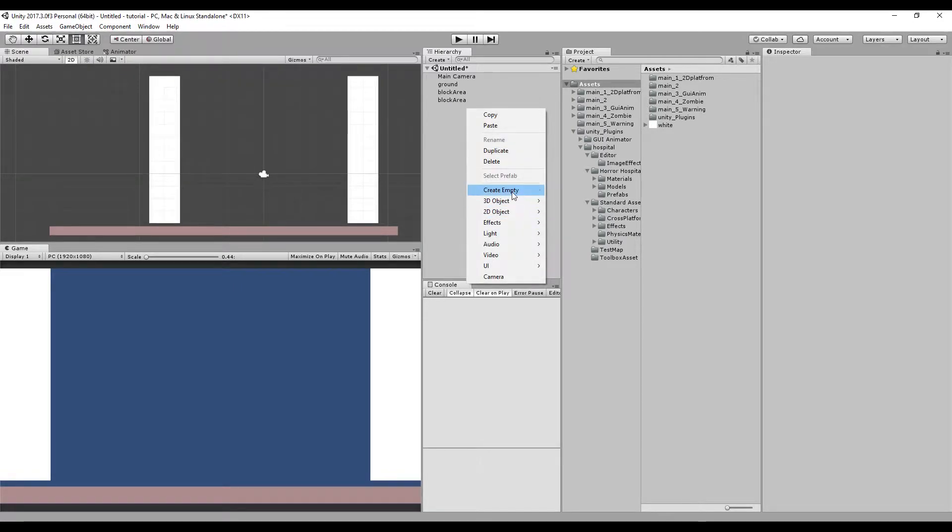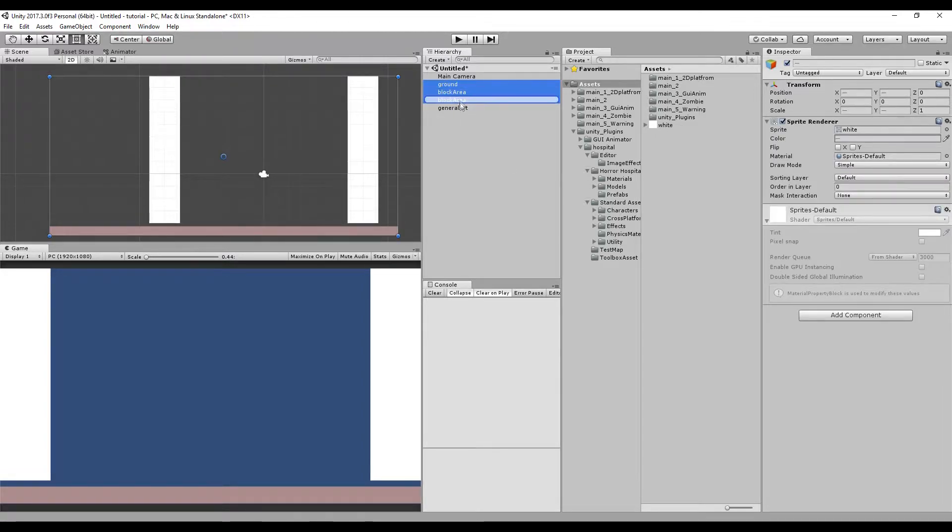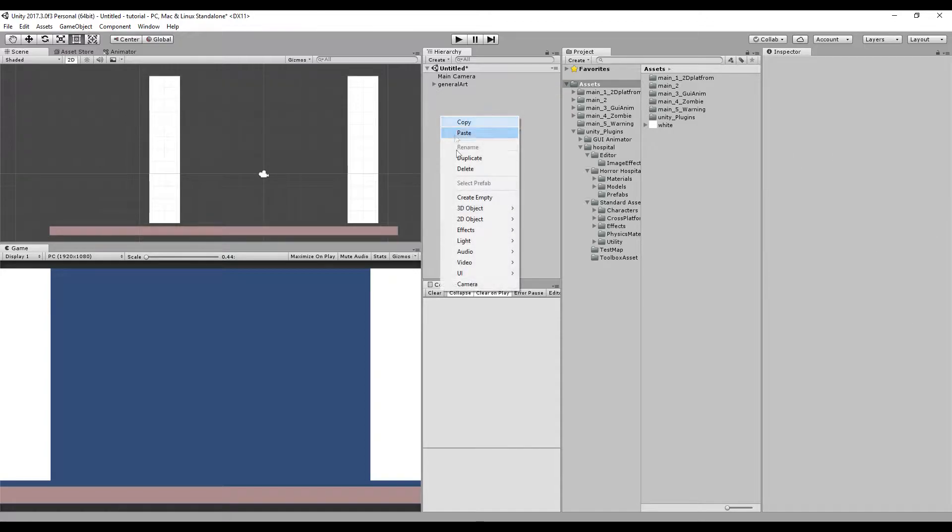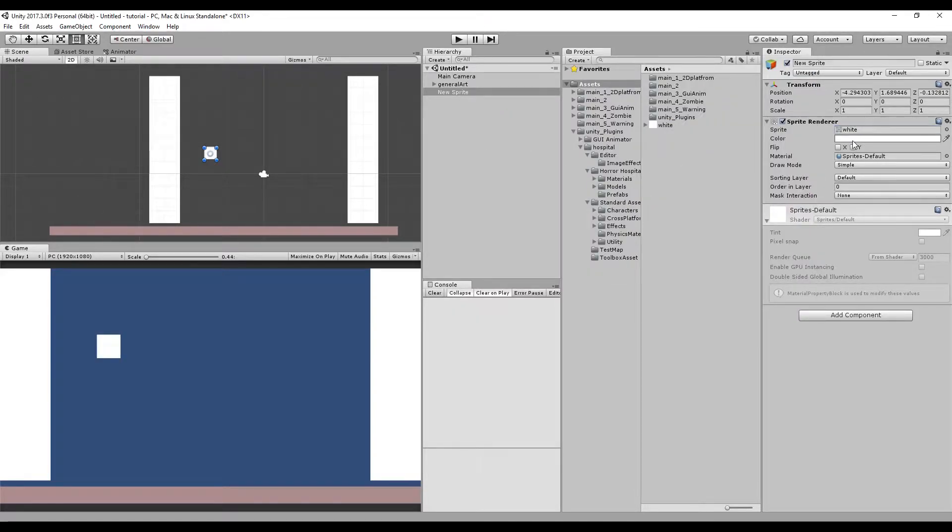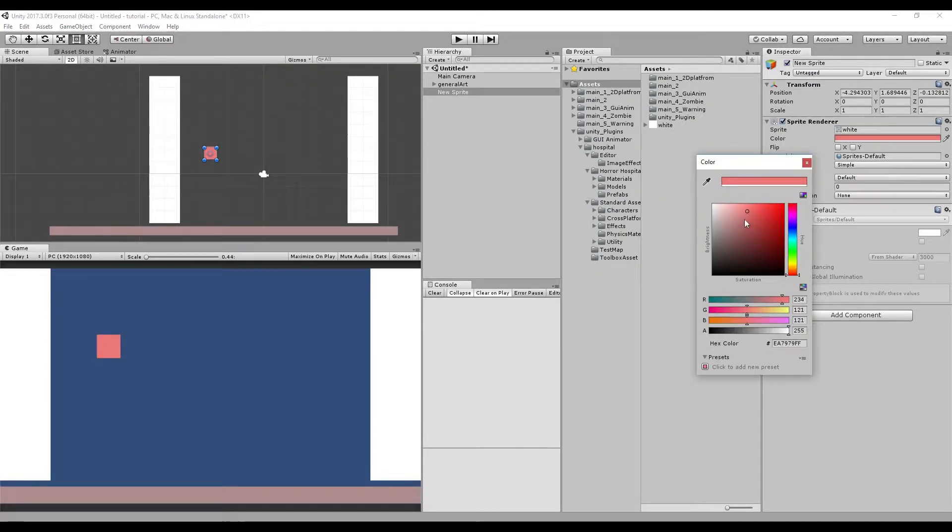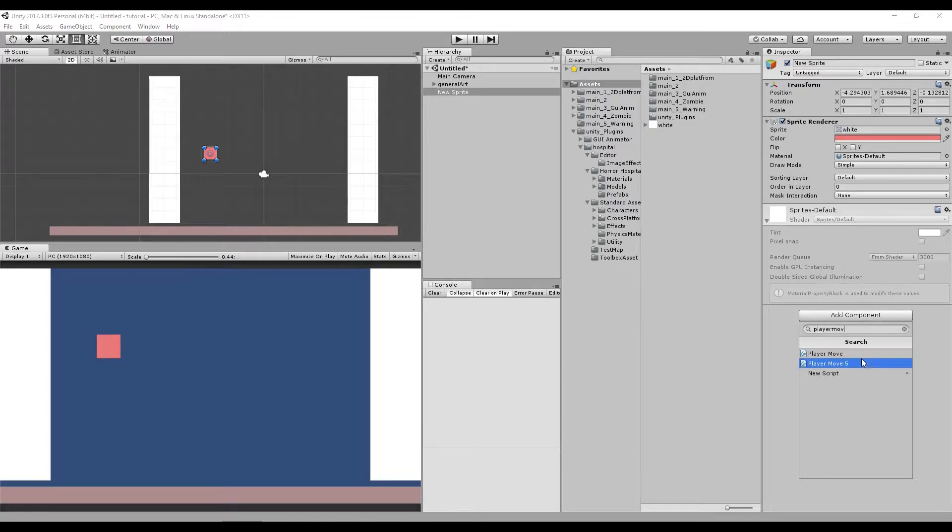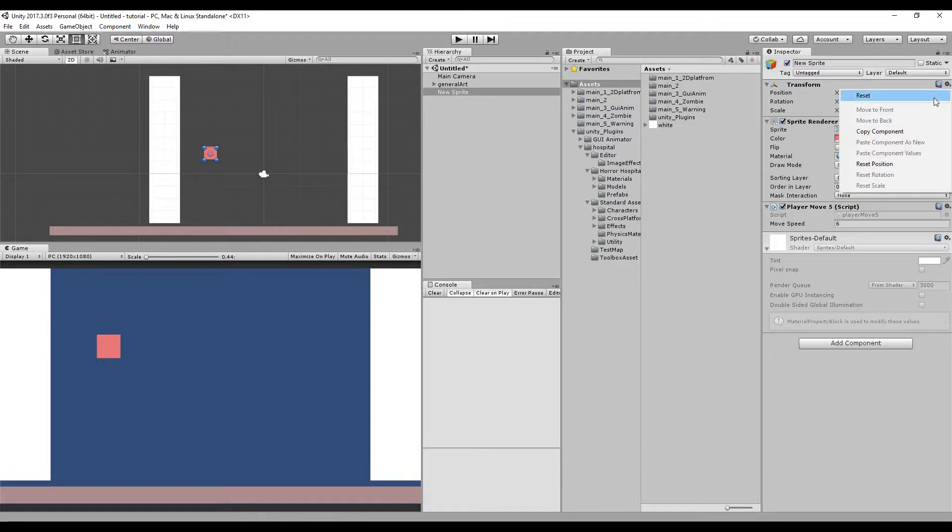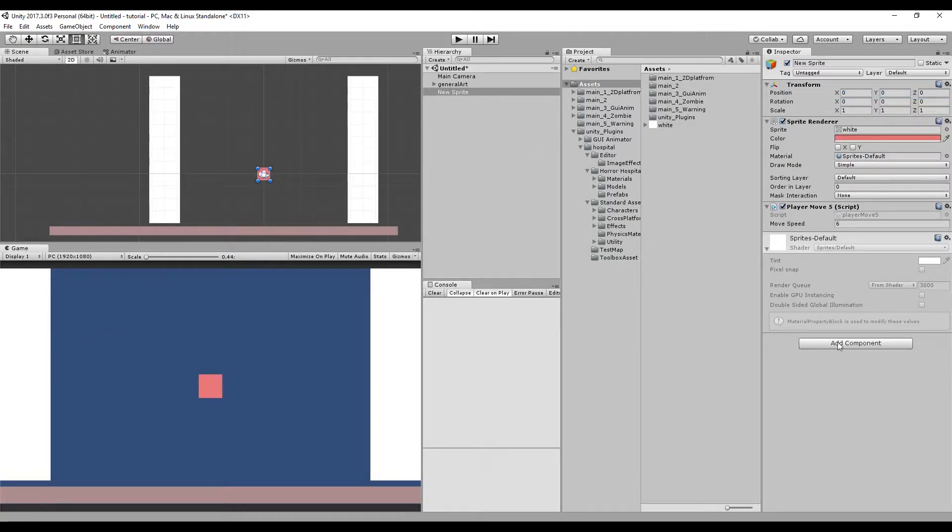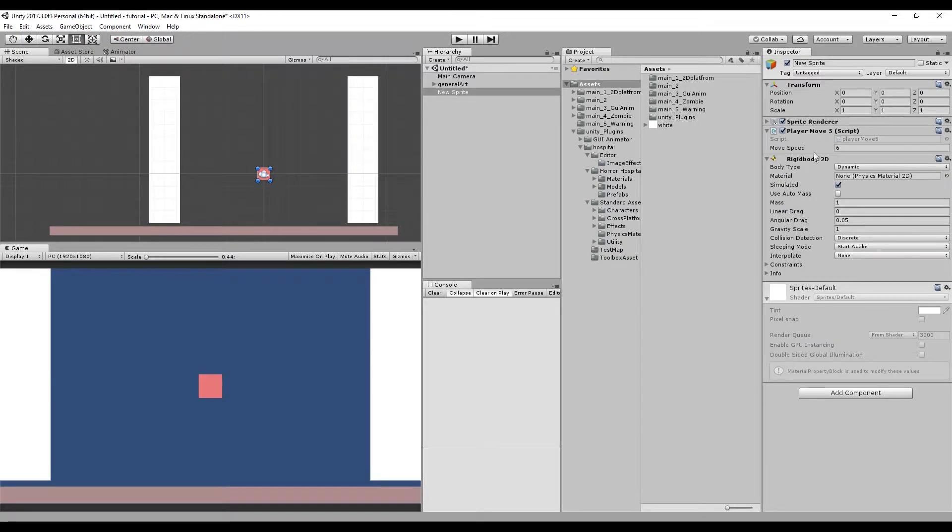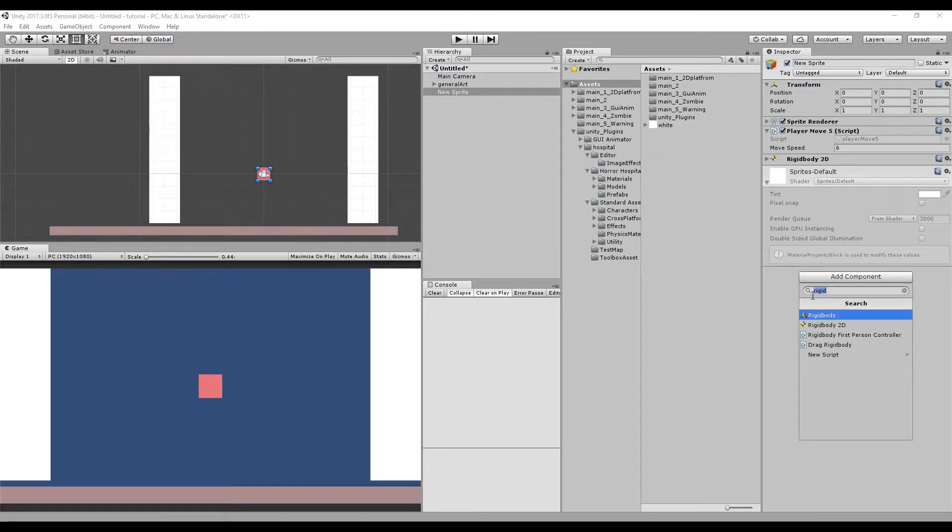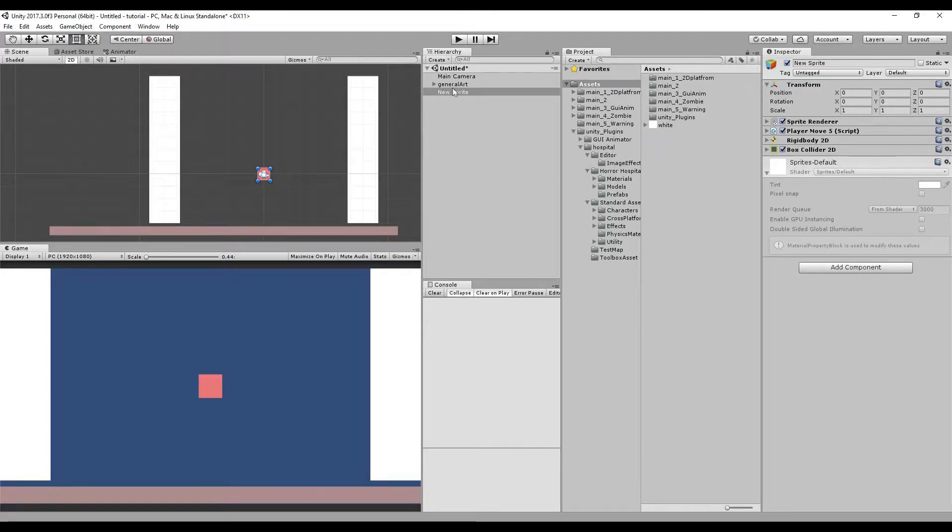So awesome, now let's create an empty game object just to make it a bit more organized. I'm just gonna call it general art and drag all of those things. Awesome. Now I'm going to create my character, which again you can use whatever art you have, but my script is going to be a pre-made script, link in the description if you need it. It's called player move 5. Put a speed to 6, reset the position of it, let's give it a rigid body 2D and a box collider 2D, and call it as the player.